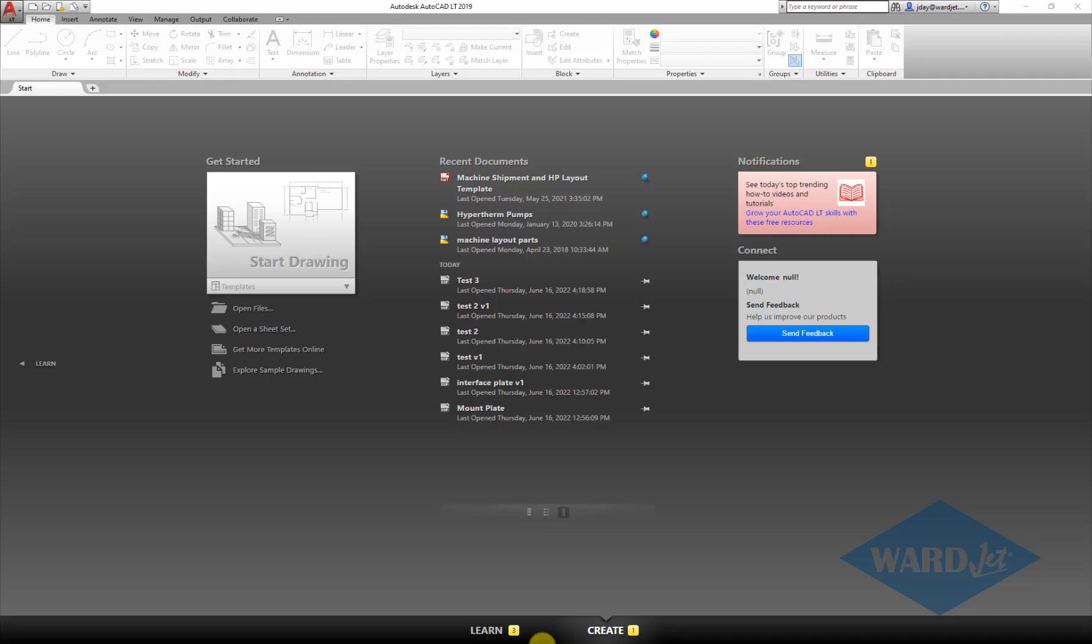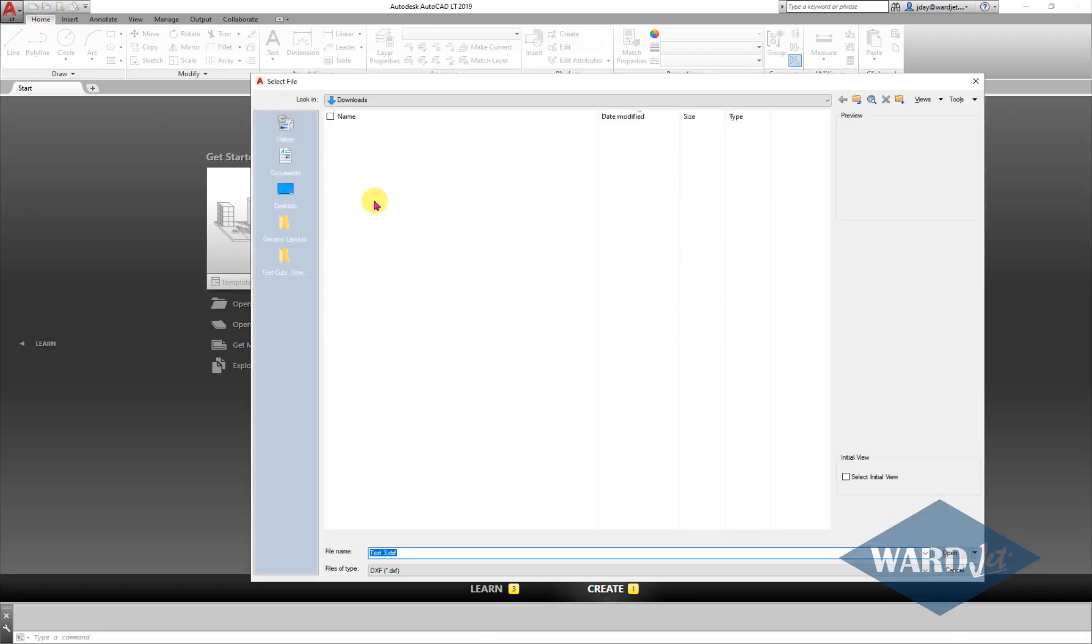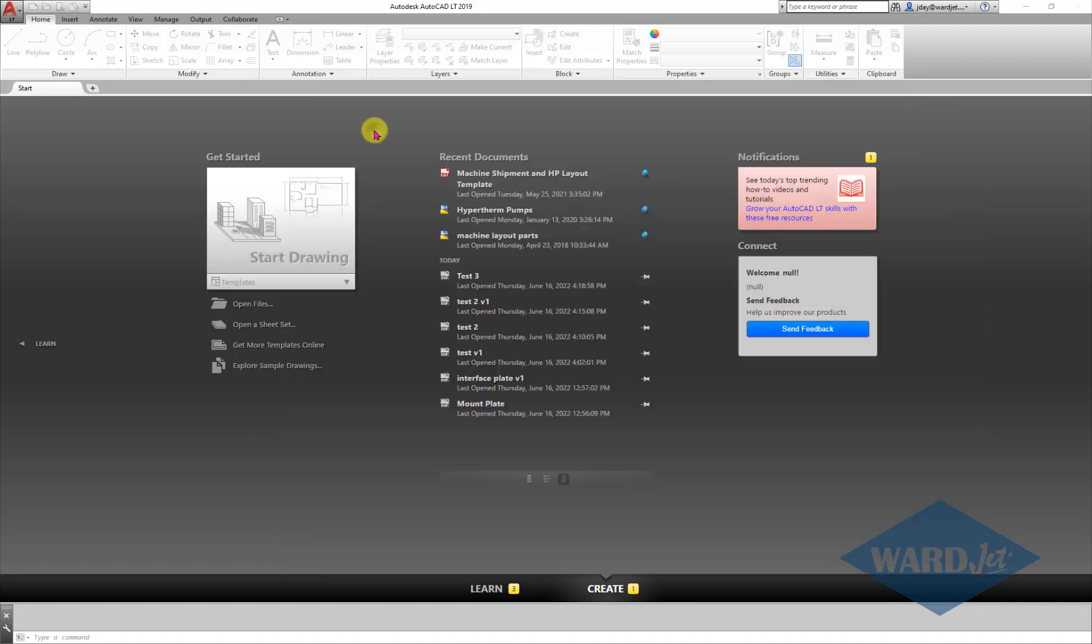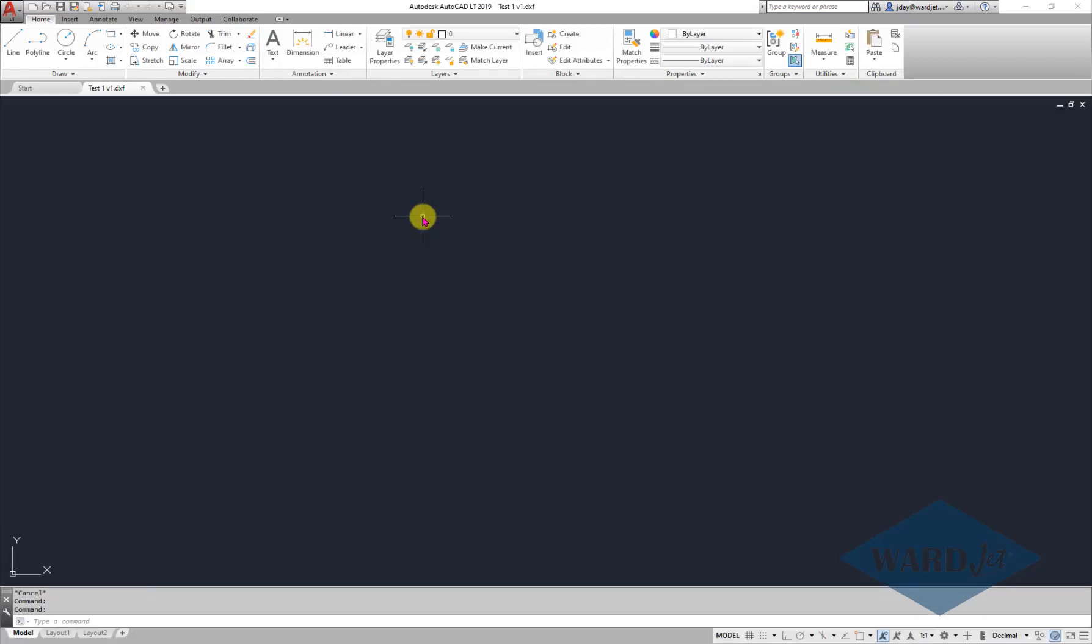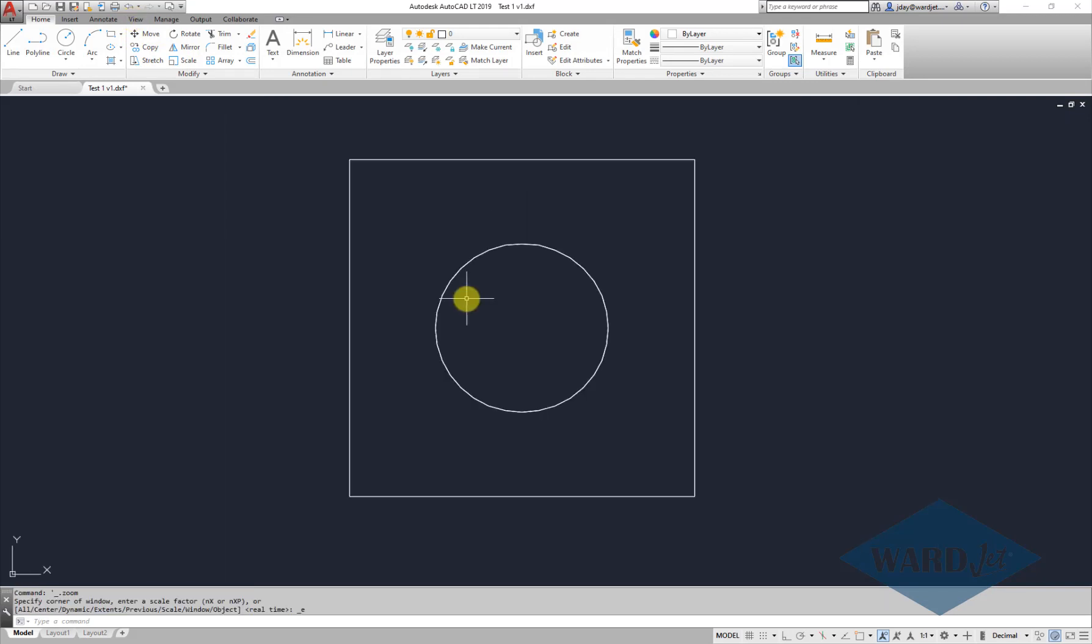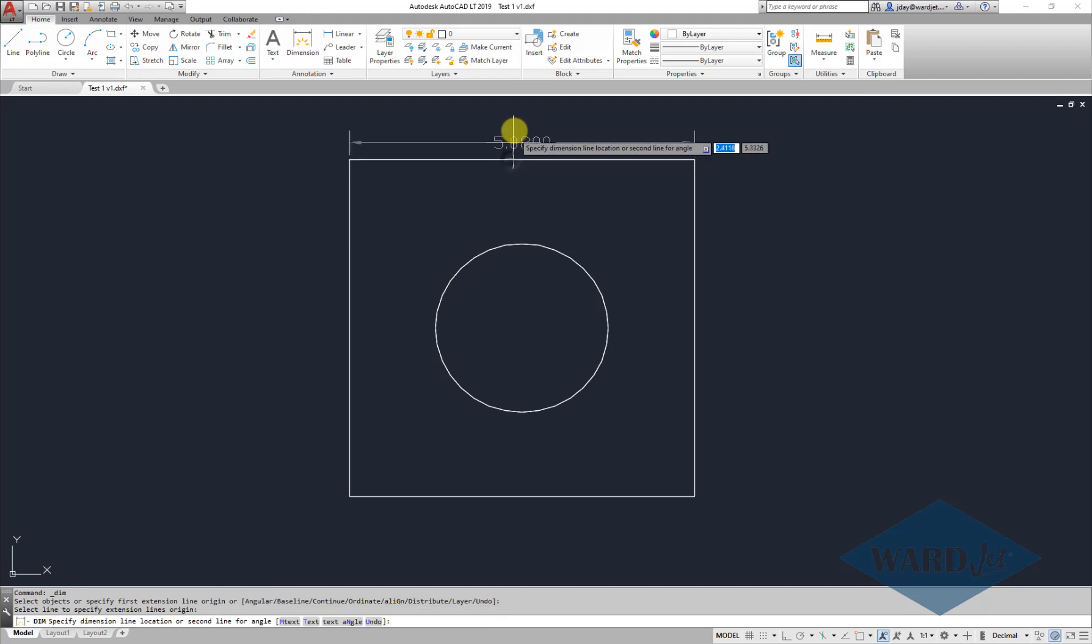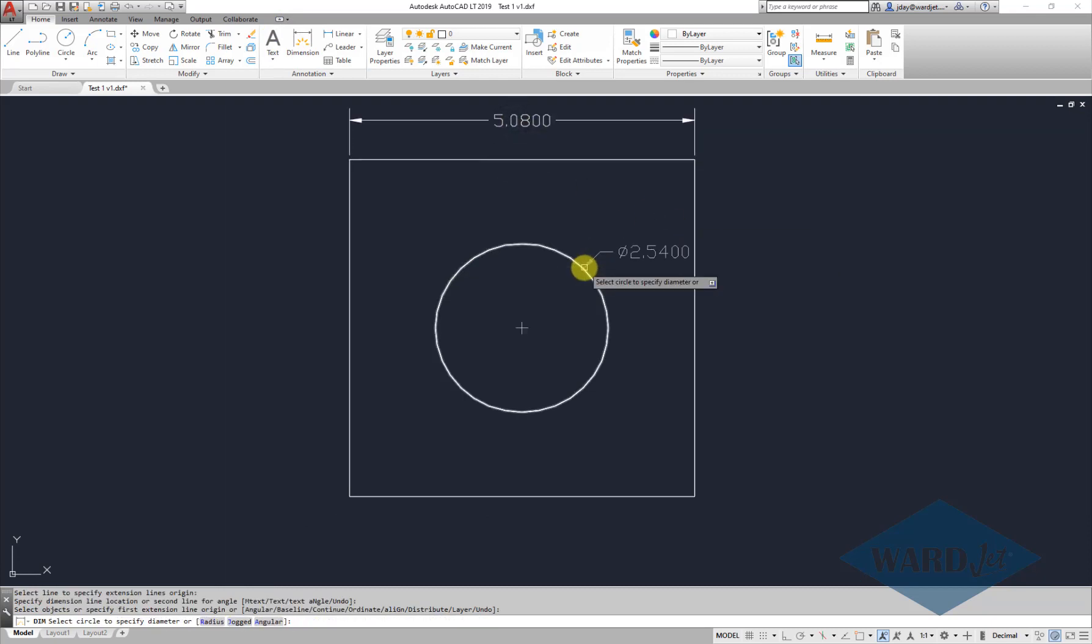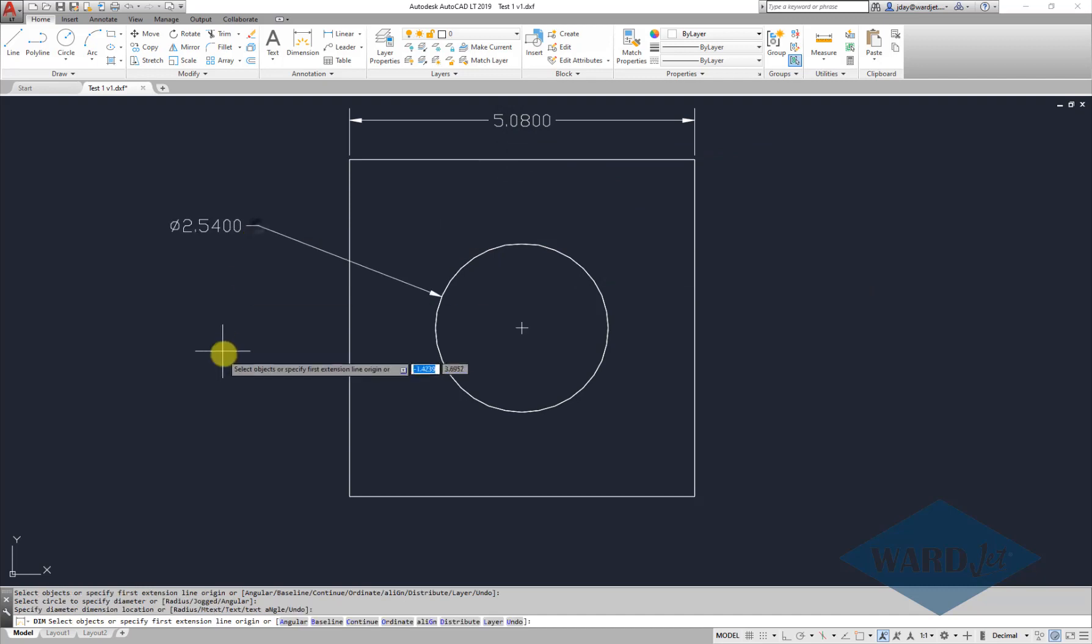And if I open that up in AutoCAD, and we do our dimension: 5.08 and 2.54. So when you use that export option from the top left hand corner,